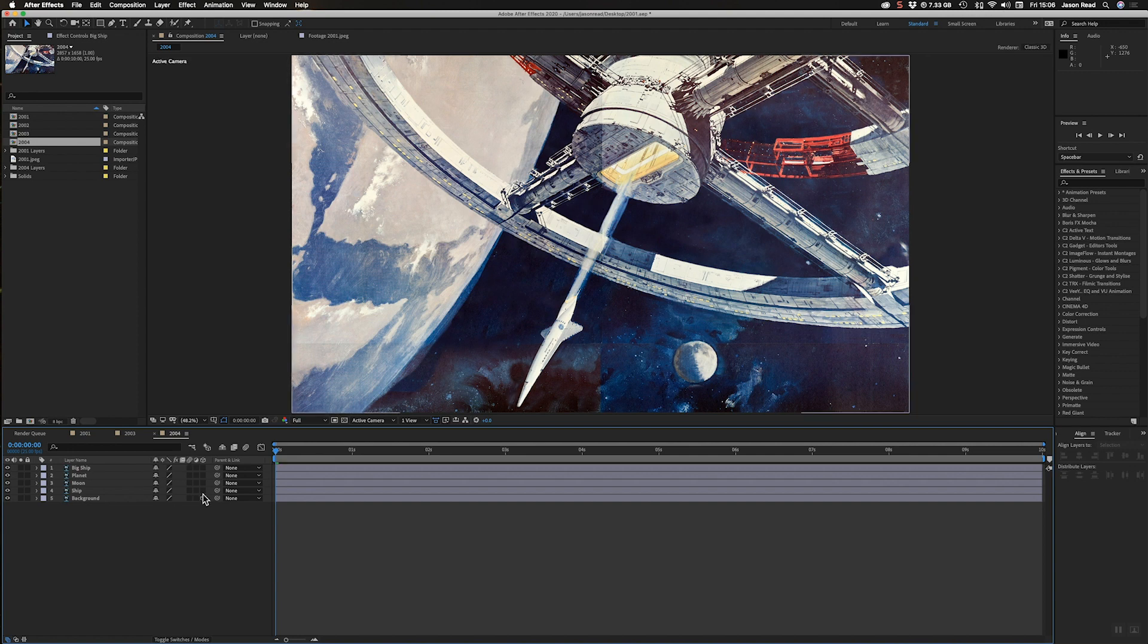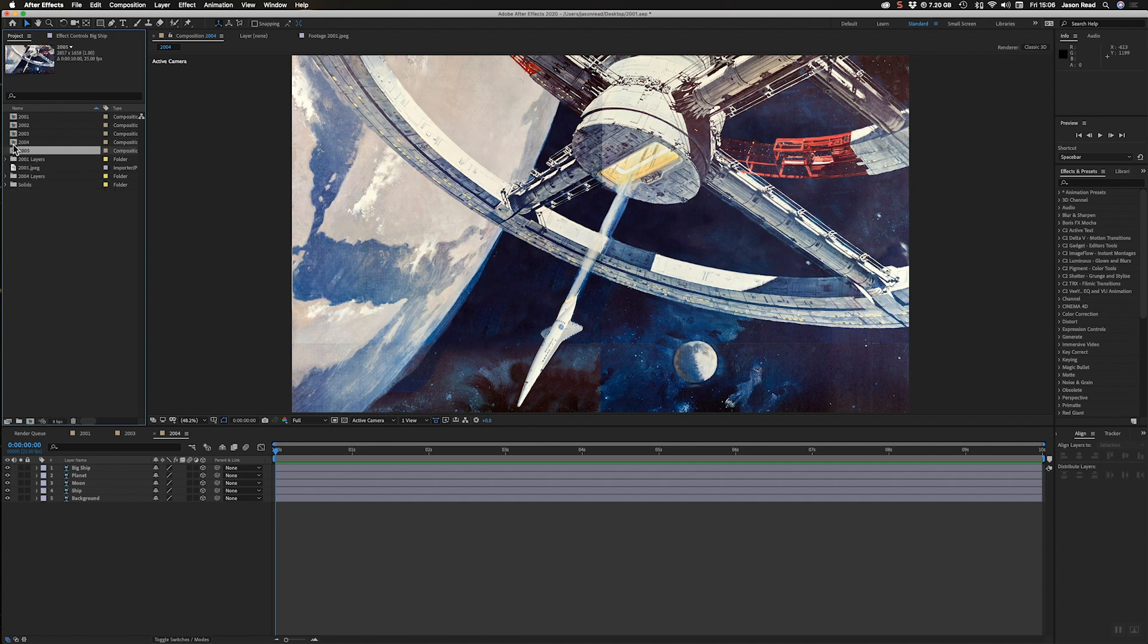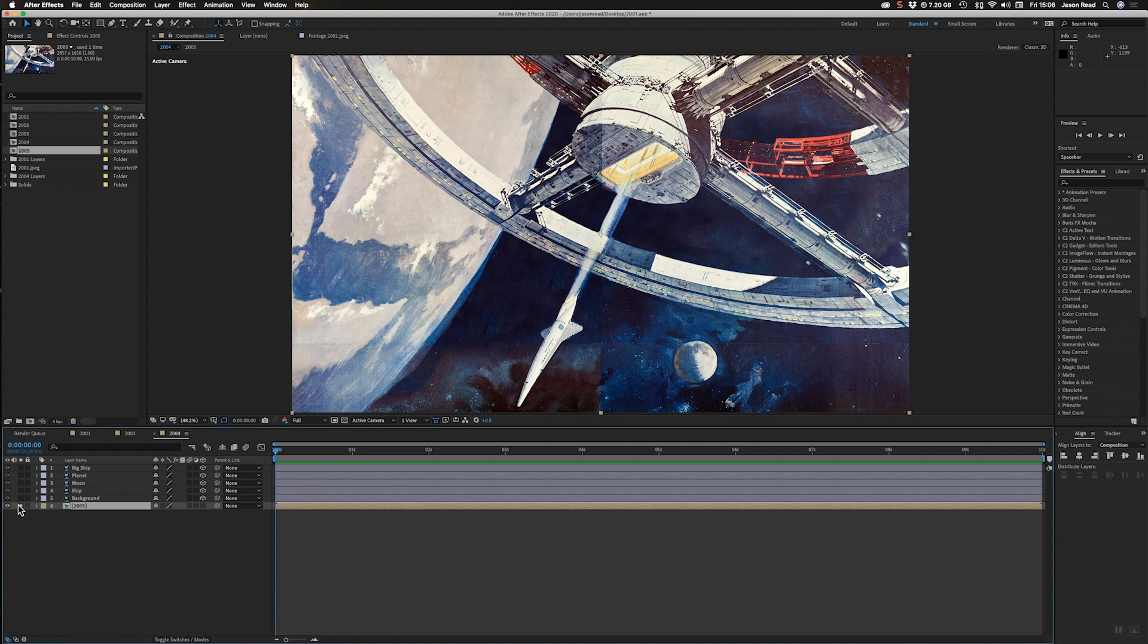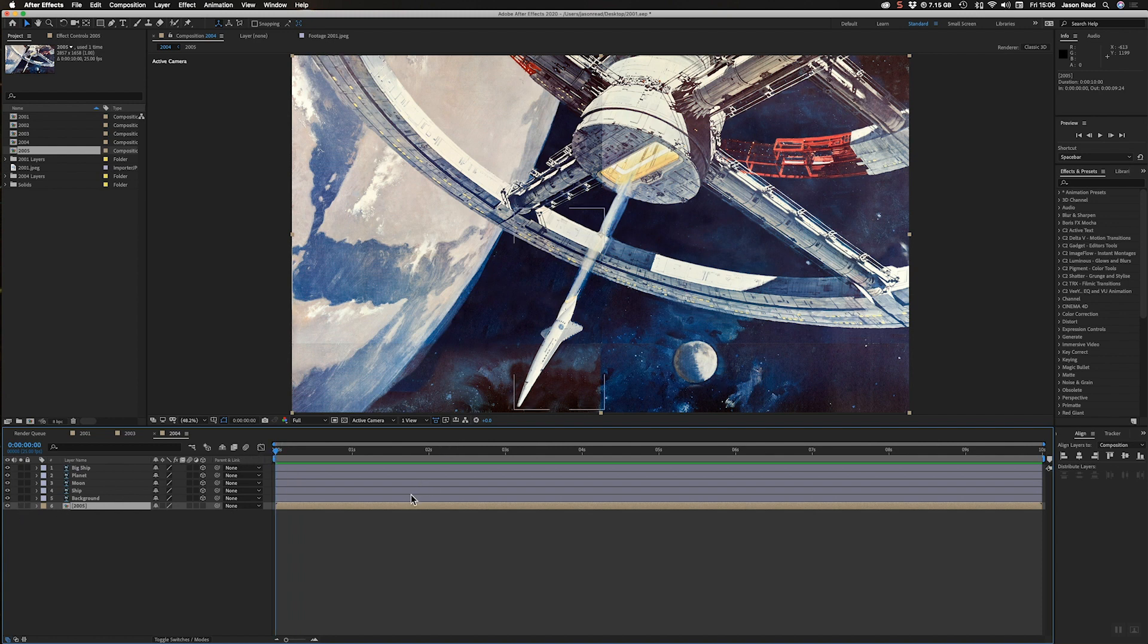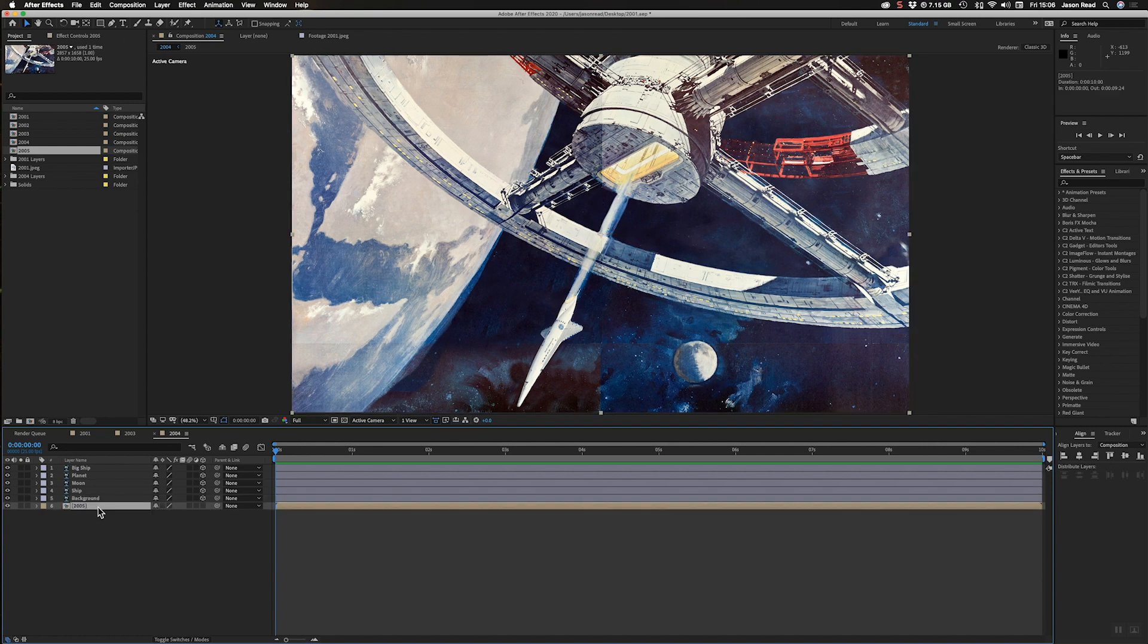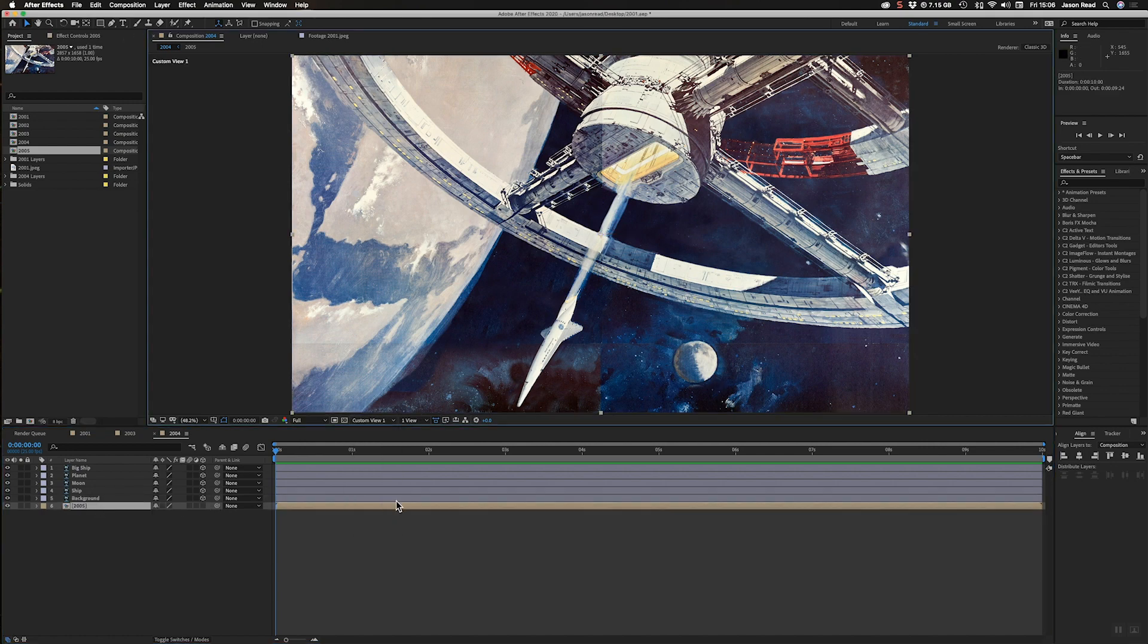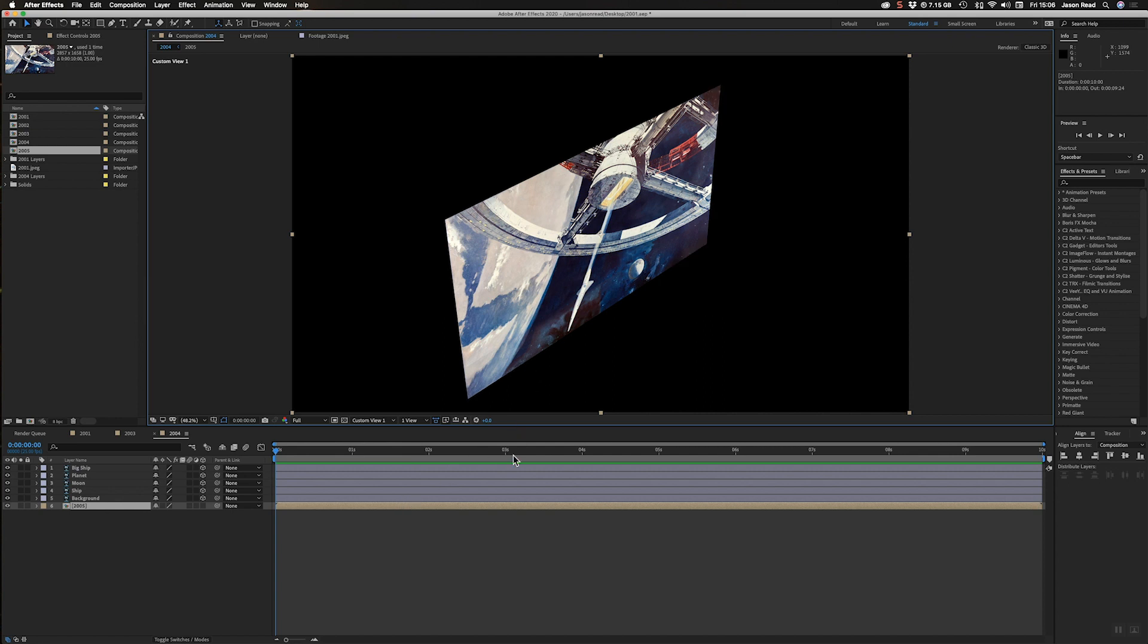I'm going to make all these 3D. And I'm also going to take this comp and duplicate that and drop this in as the bottom layer. So I've got that and I'm going to use that in a moment for reference. So you'll see why in a sec. So this I won't make 3D. I'll go over to my custom view.